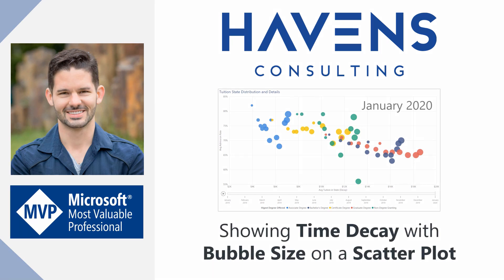I was inspired to create this after I saw Parker Stevens over at BI Elite do this with the dot colors, having the dots slowly fade away as they got older with time. Watching that made me want to see how else time decay could be represented on a scatter plot visual. Now if you'd like to see Parker's video I'll link you to that down in the description below but otherwise let's hop into Power BI and get started.